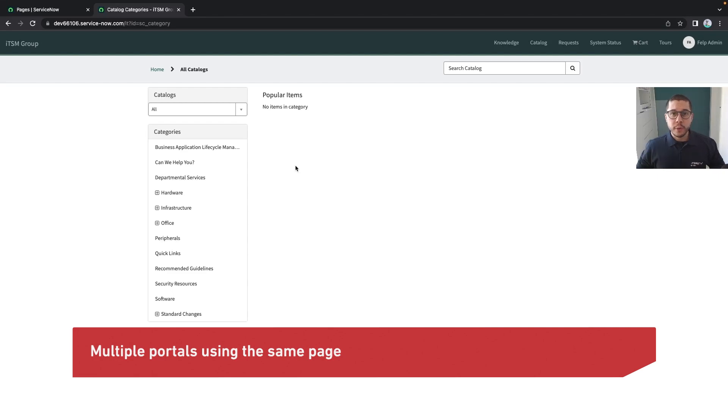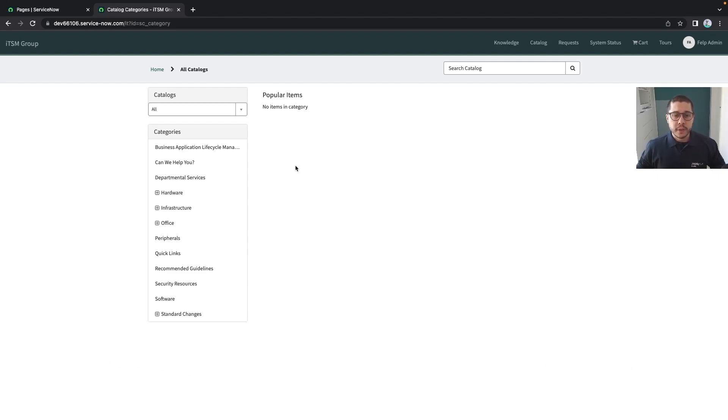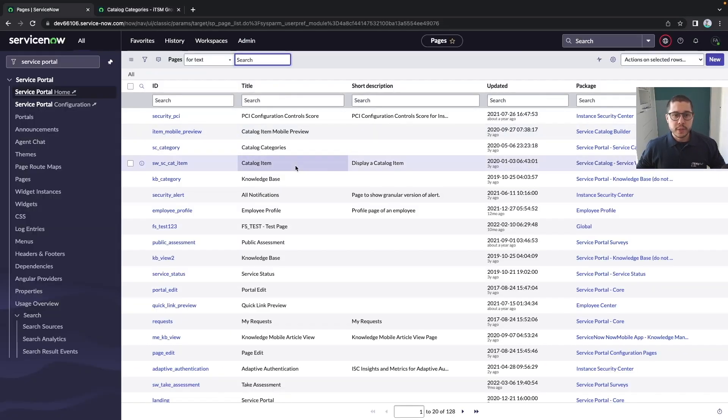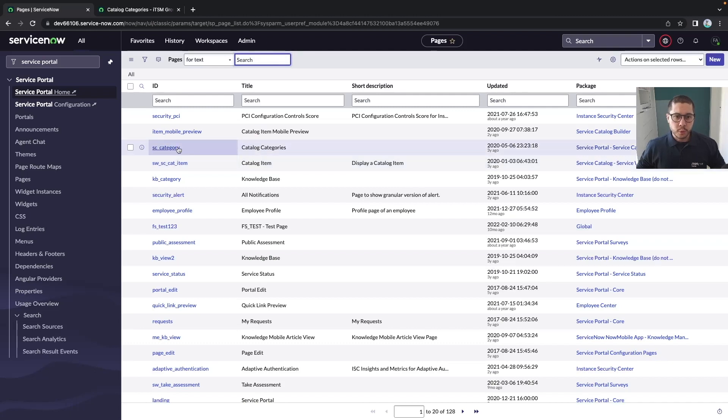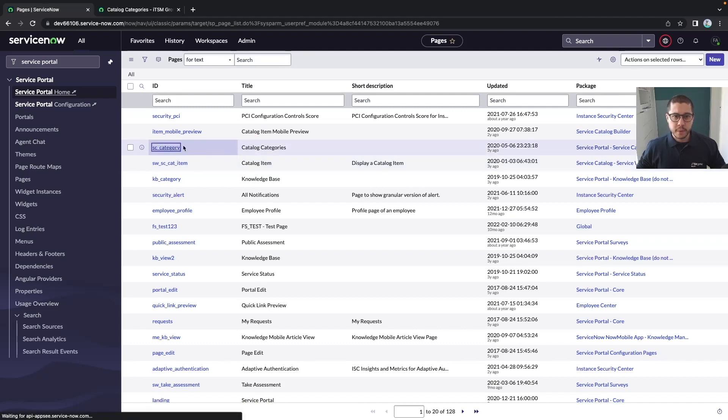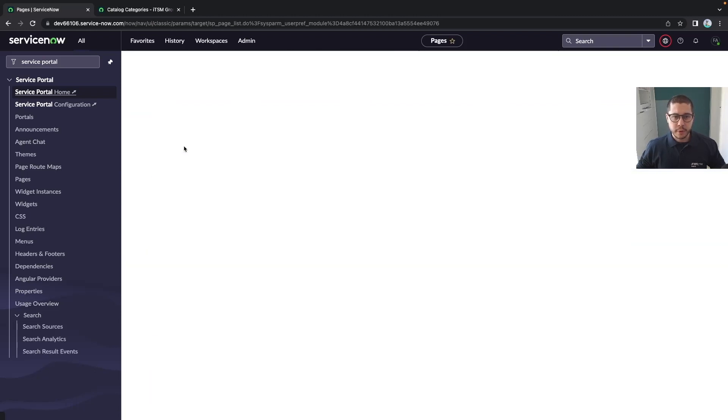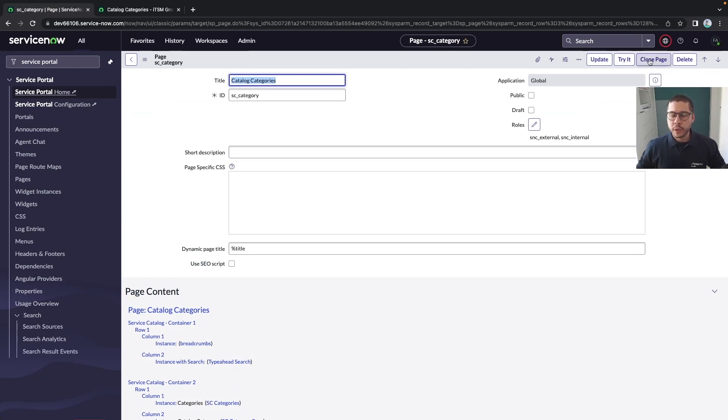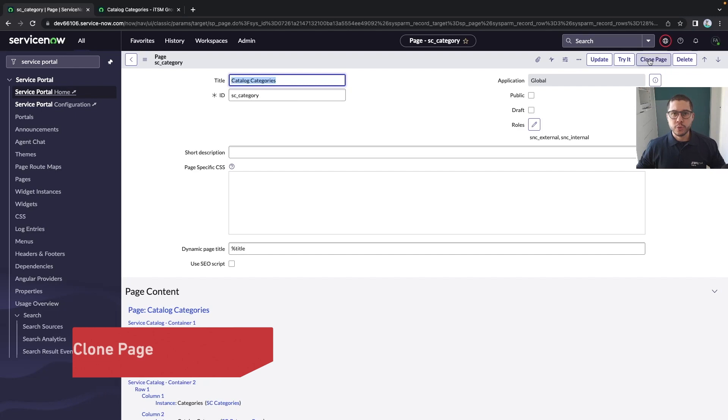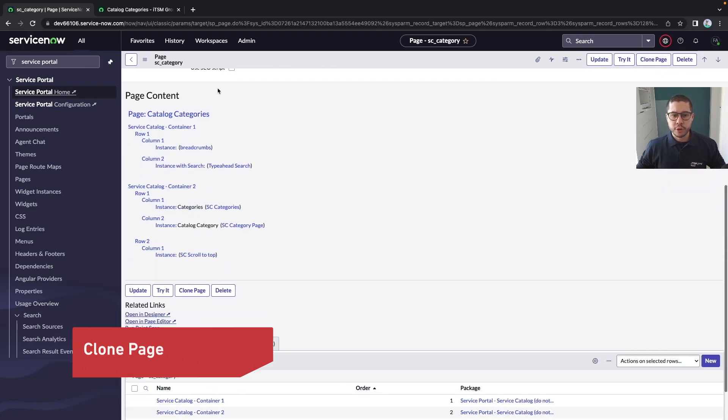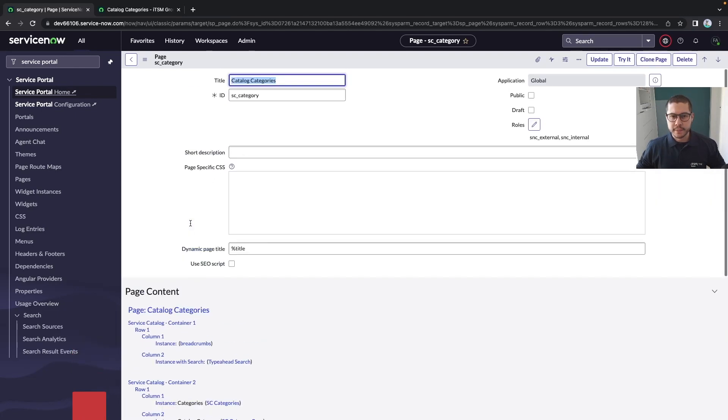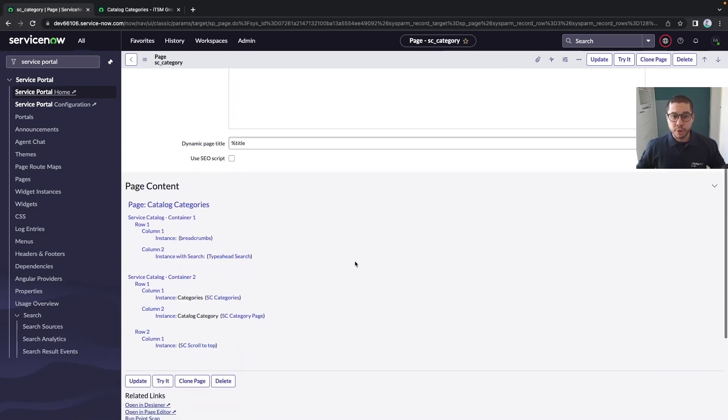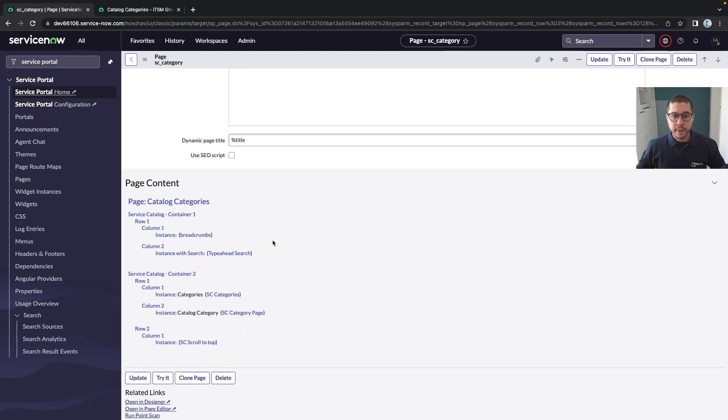What this means is that we can have multiple portals using the same page. When creating pages, there are many ways of doing this. The first one would be to take an out-of-the-box page like SC category and use the clone page option. When you clone the page, it's going to use all the widgets and structure that the original one has.